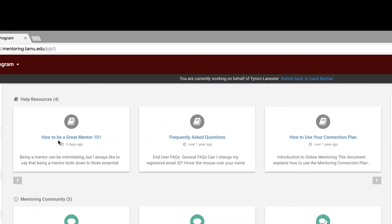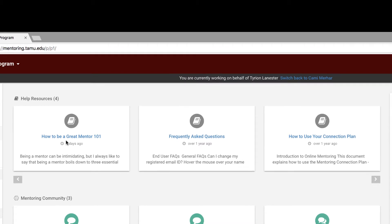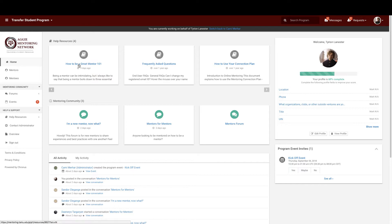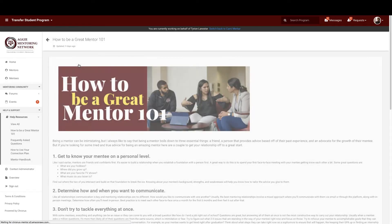These are here to help you acclimate not only to the platform, but also to becoming a mentor. I would highly encourage you to check these out. By simply clicking on them, it will direct you to the resource itself.